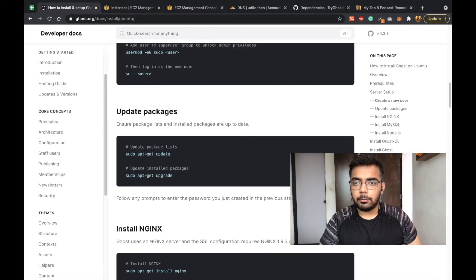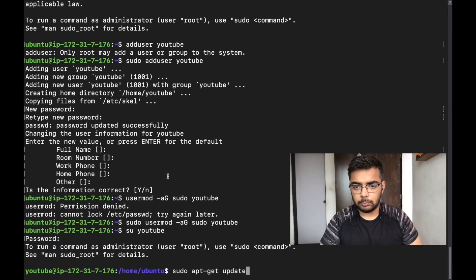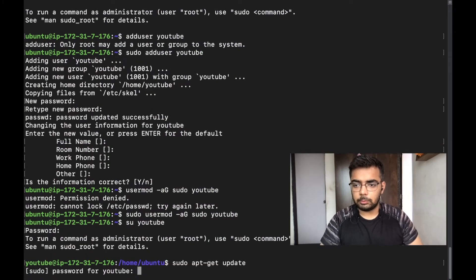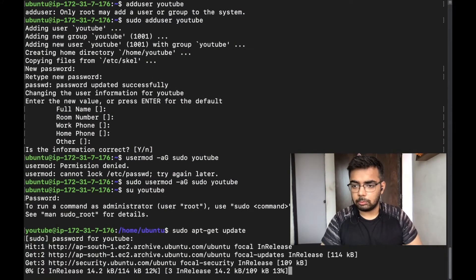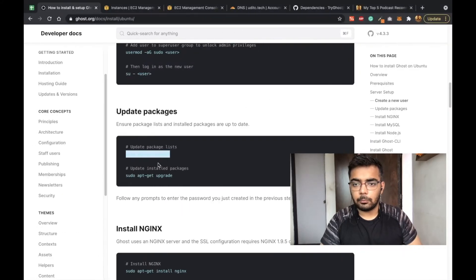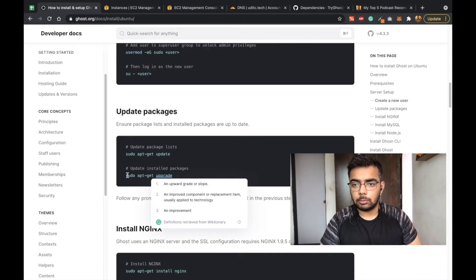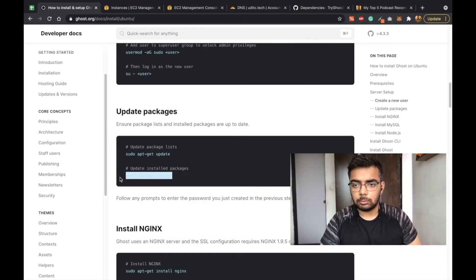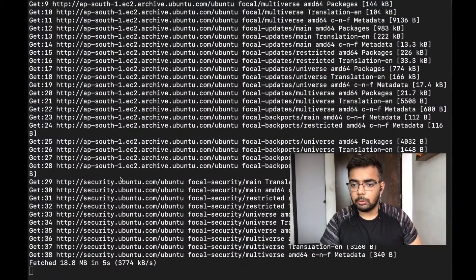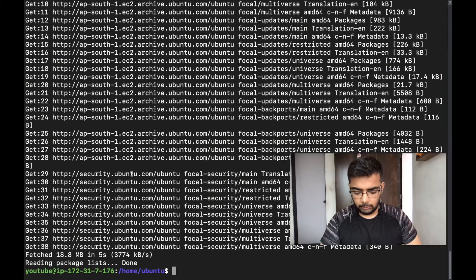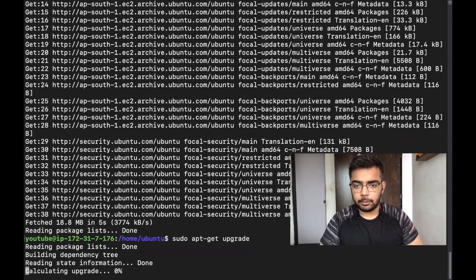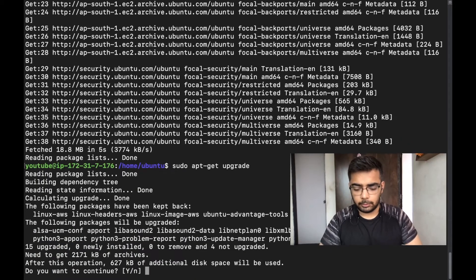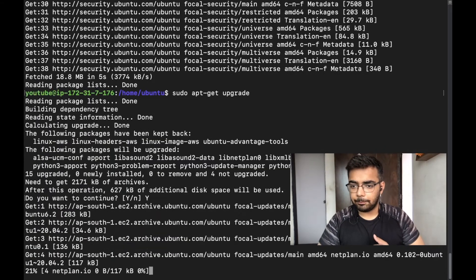We need to update the packages, and now we need to upgrade them to the latest ones.